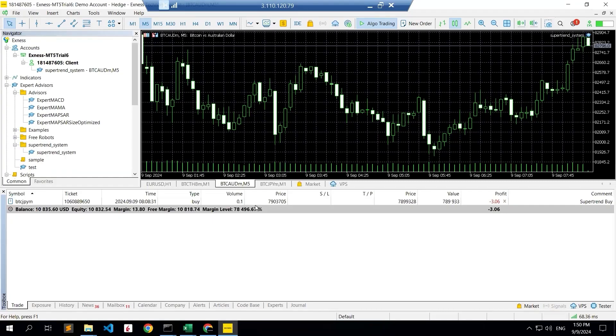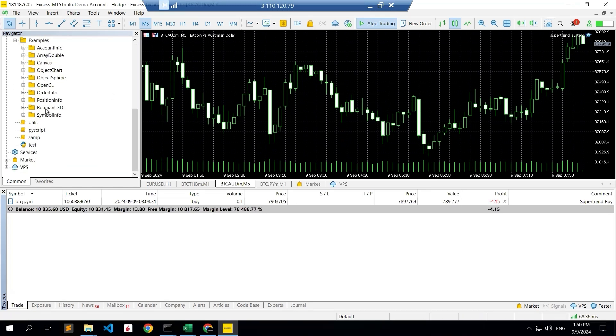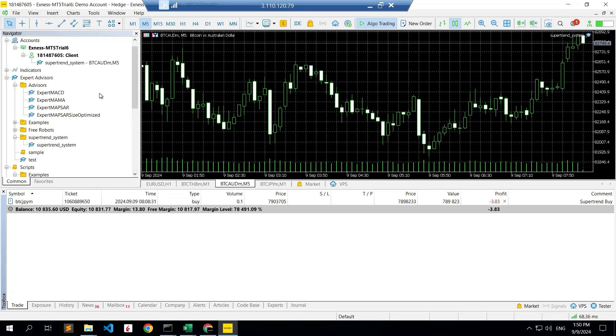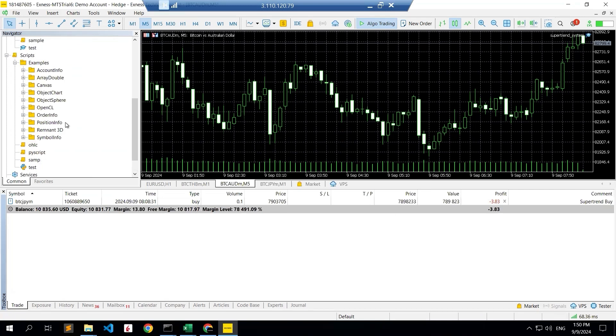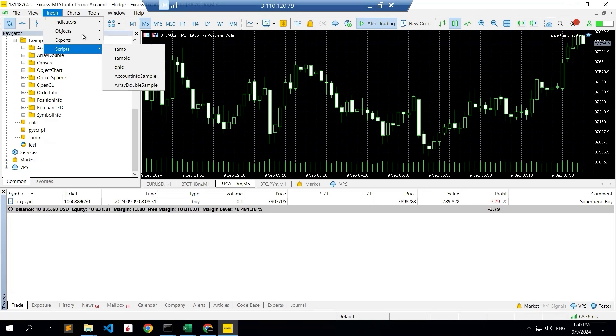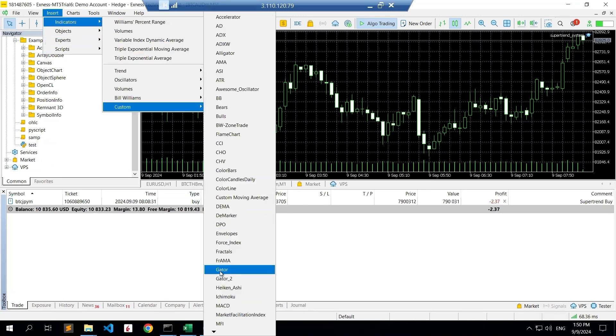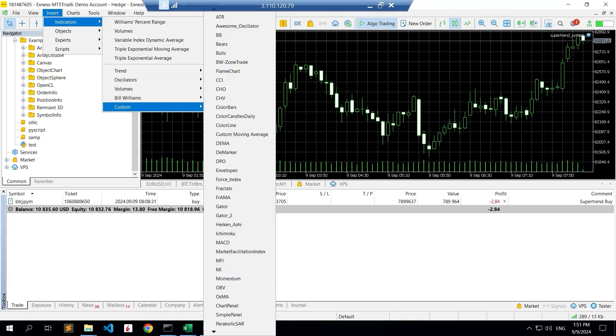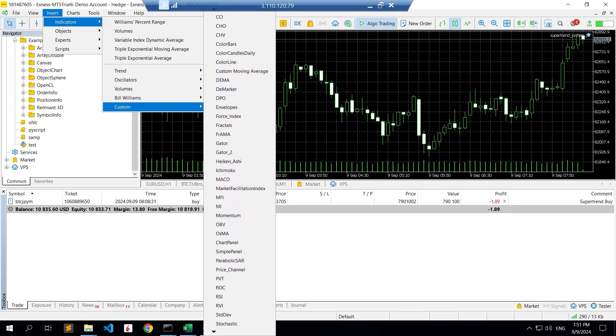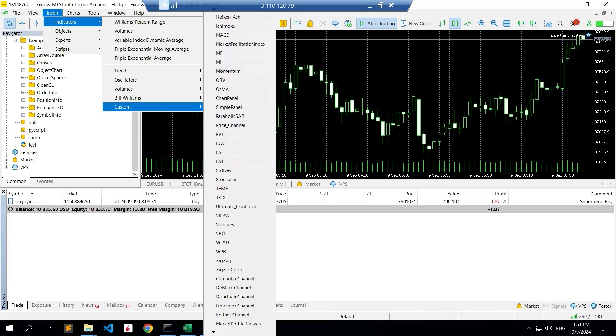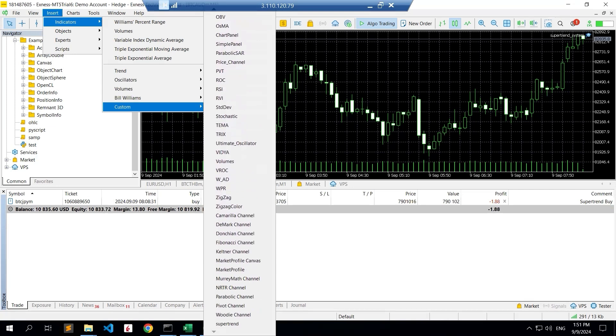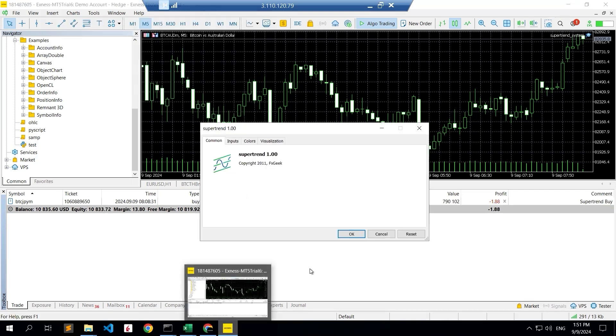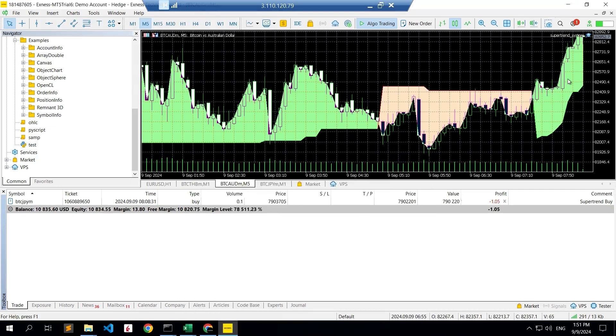If you see it's already downloaded because of the buy super trend. To more specifically see how this is working, I'm applying the super trend indicator itself. Insert indicators, custom indicators, and move to the last one.